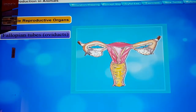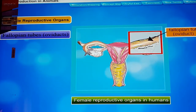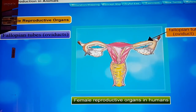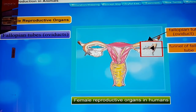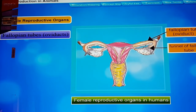The fallopian tube, also called the oviduct, is a thin coiled muscular tube with a funnel-shaped opening near the ovaries. It joins the uterus to the ovary. The ovum released by an ovary goes into the fallopian tube through its funnel-shaped opening, and fertilization of the egg takes place in the fallopian tube.